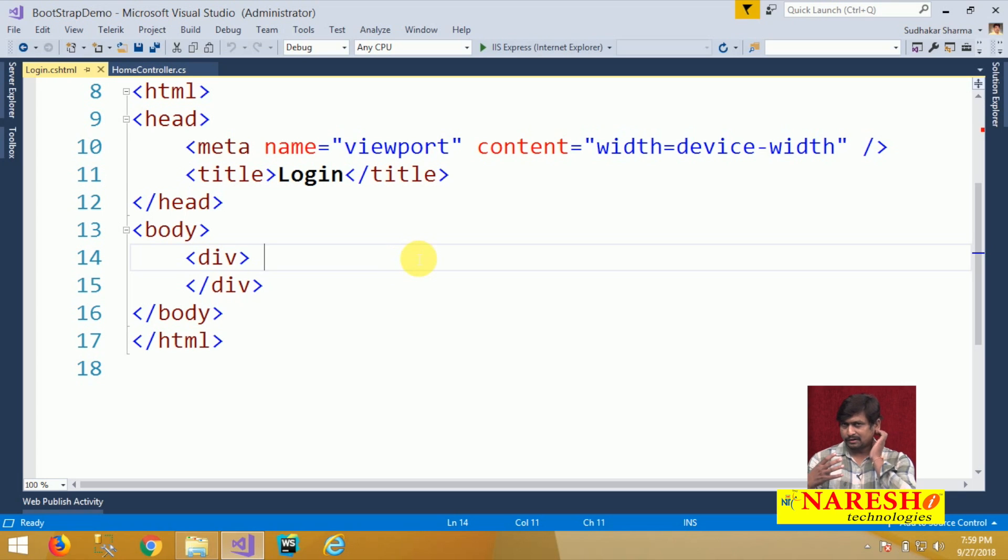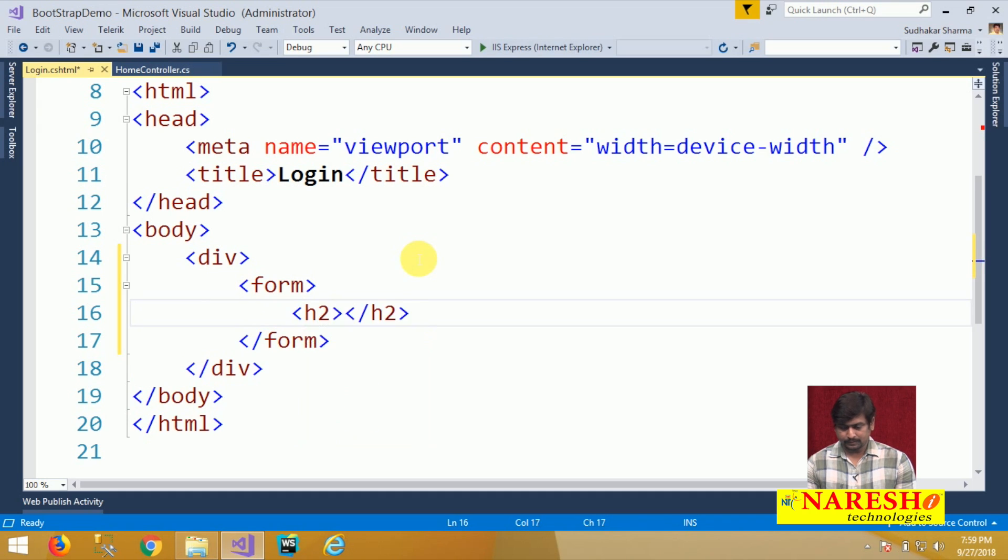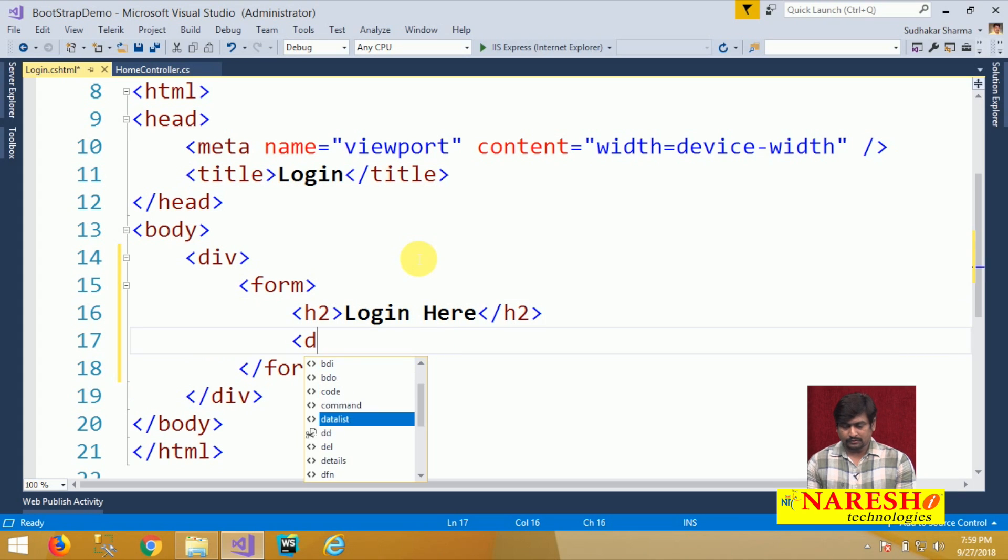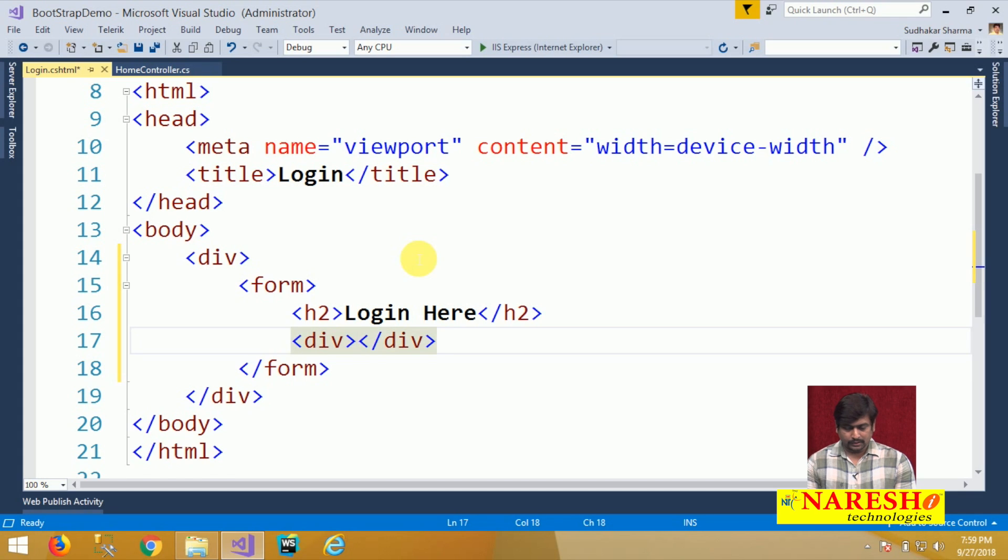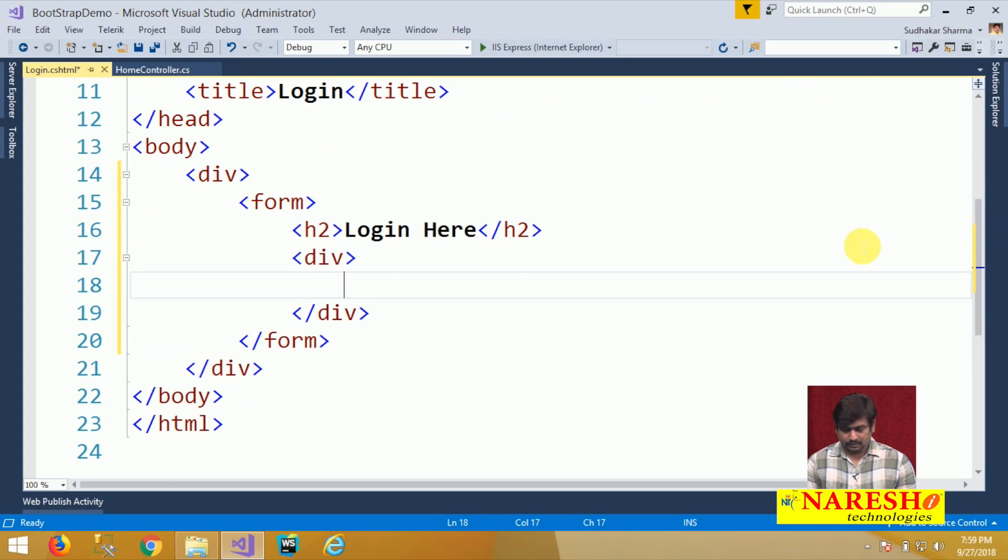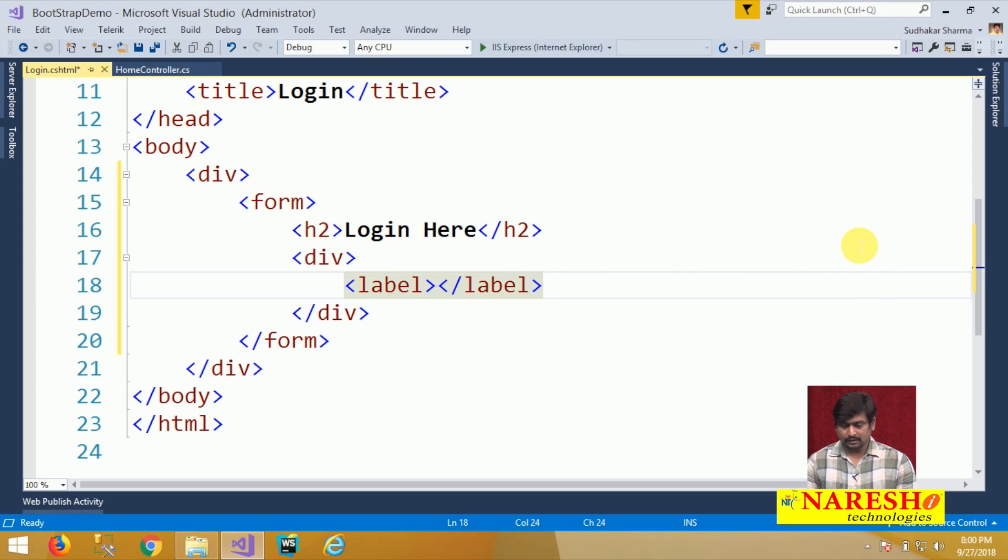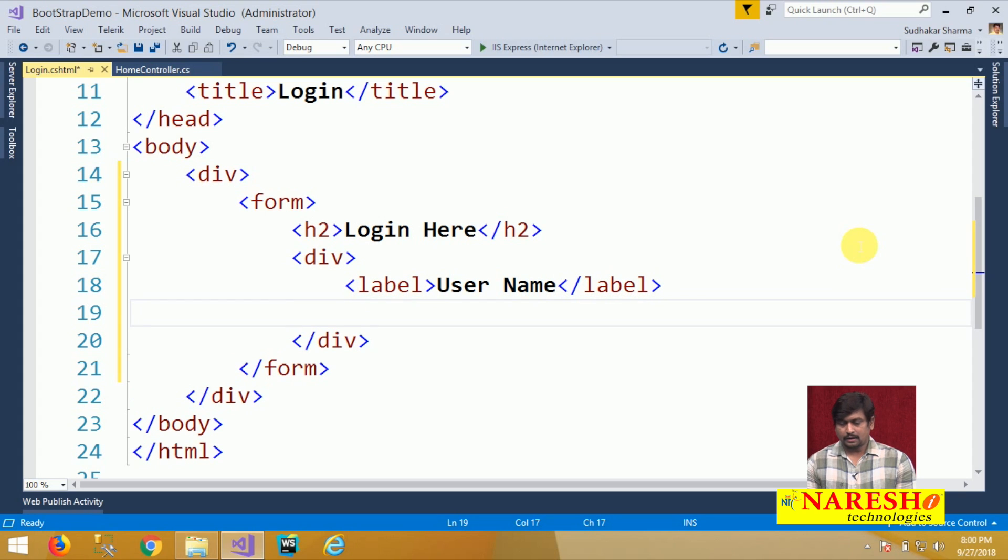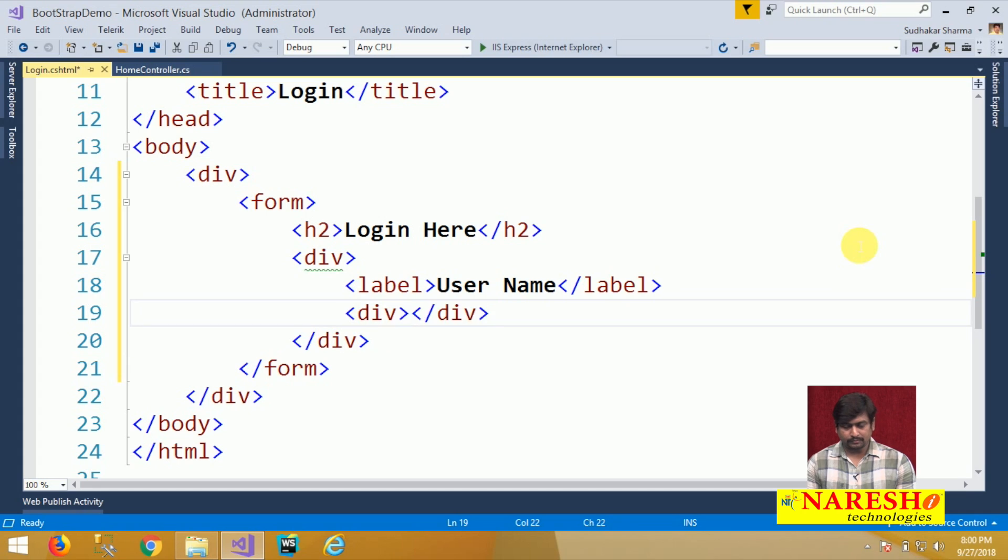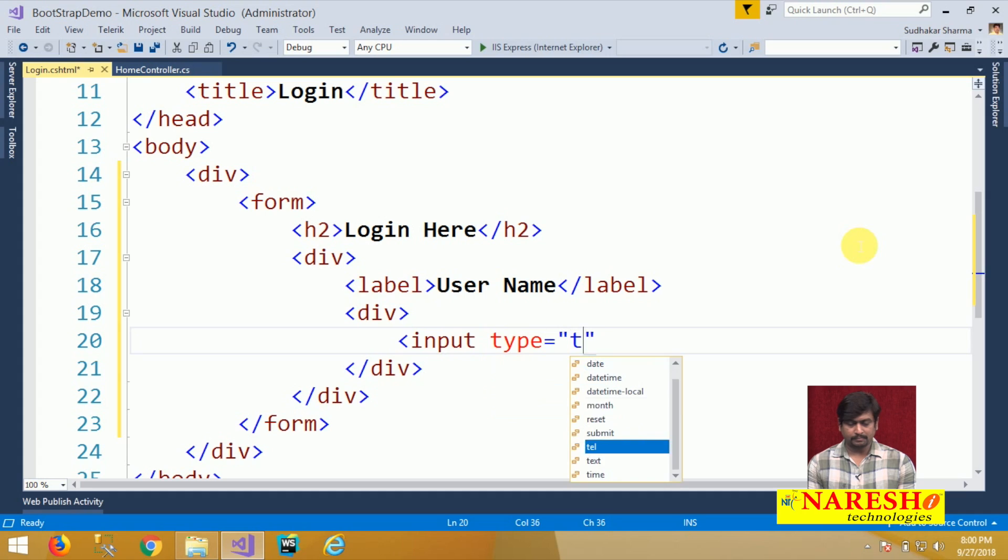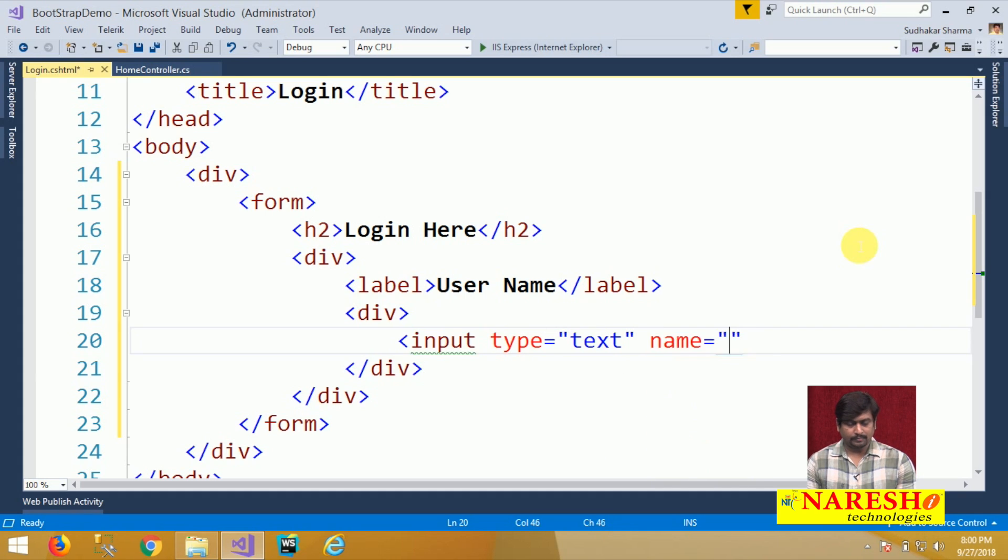I will first design a login screen here. What are the basic requirements for a login screen? I will design a form with a heading, login here, and I will use a div. Inside the div, I will define a label and this label will set any user name as text and we will design another div, a container inside this. This is for a text box input type text and we will define a name as txt name.